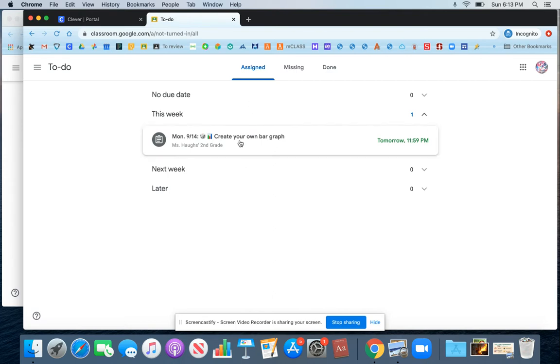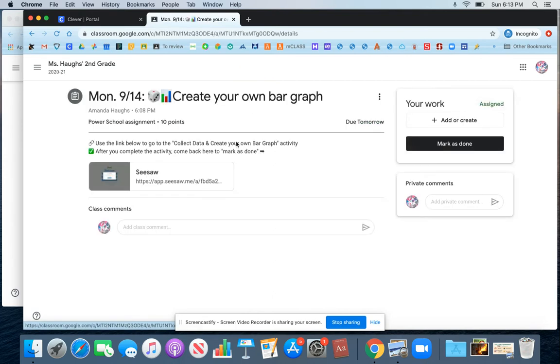From here, you can also click into the Assignment page and complete the work here, and mark as done.